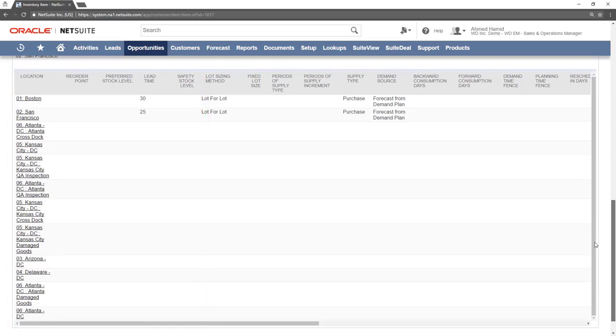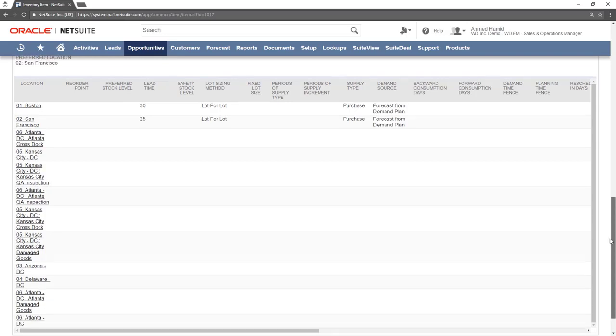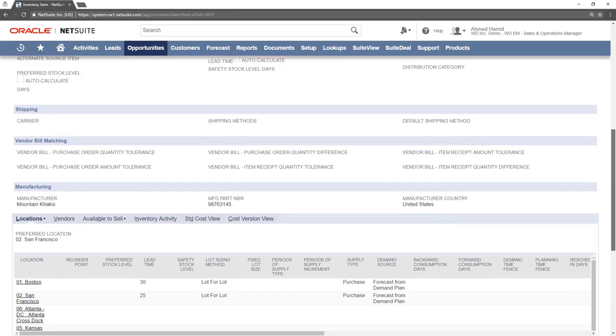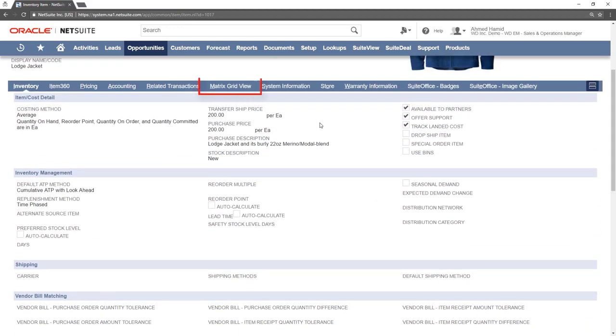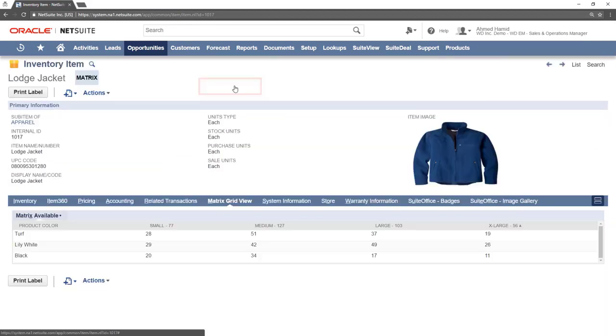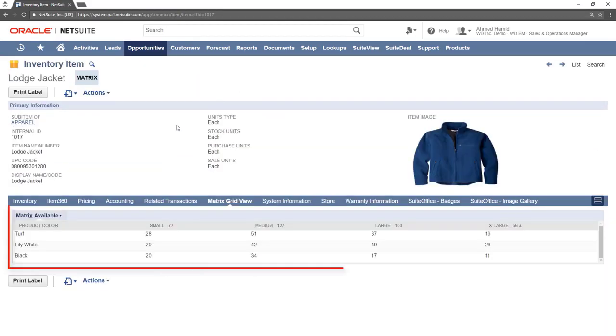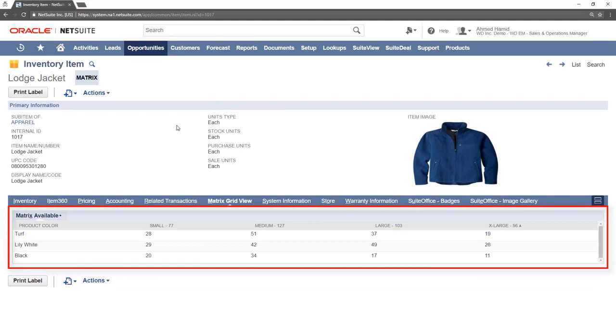To view information about the child matrix items connected to this parent matrix item, click the Matrix Grid View sub-tab. This shows how much of each item is in stock, and it is sorted by size and color.